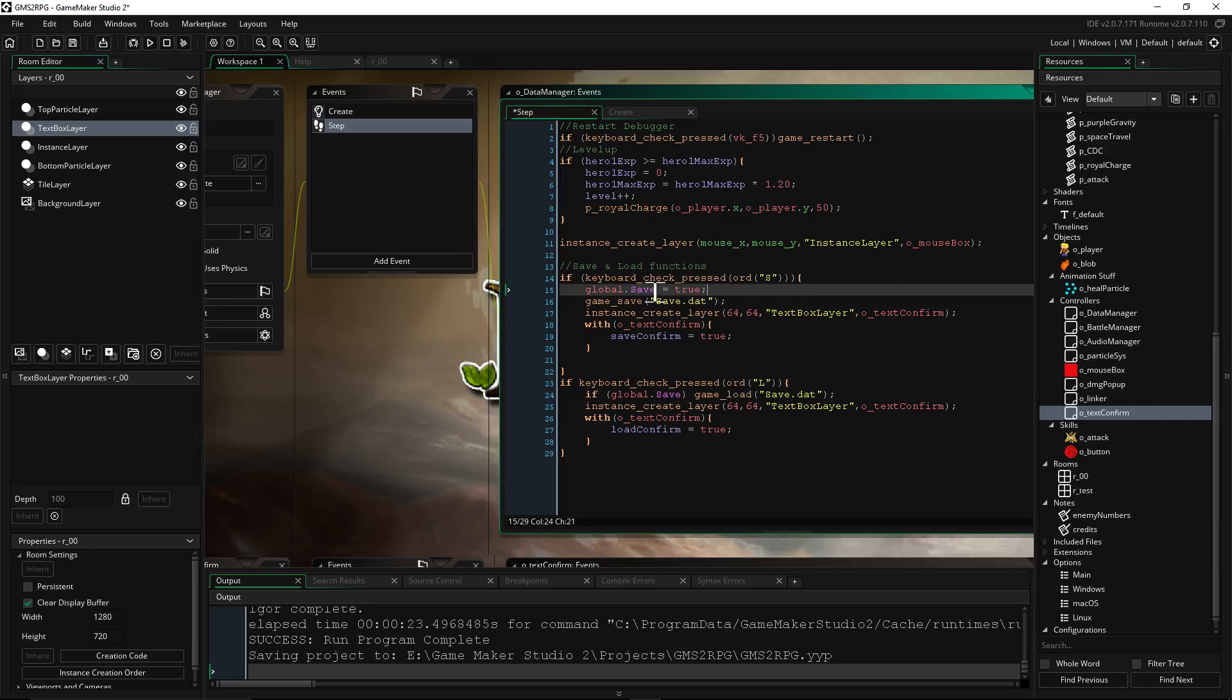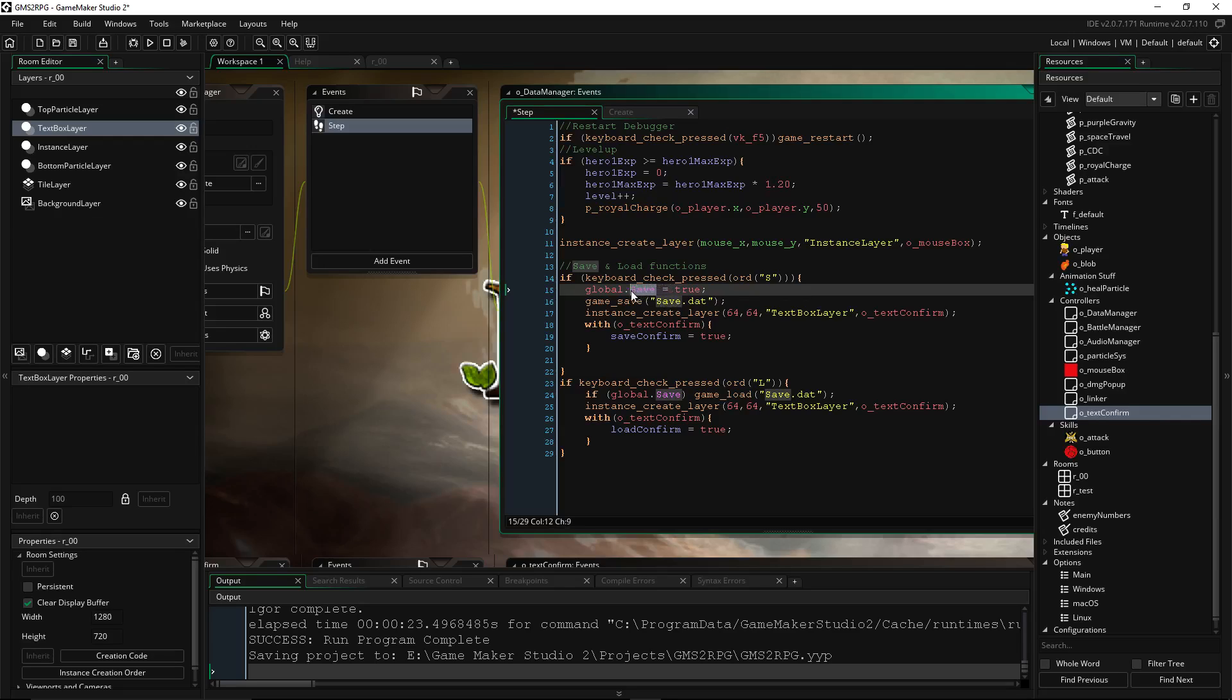So we're gonna be setting a global, and the reason why we want to do this is basically when you say global dot and then you put information there, this is now a global variable. It's no longer a local variable or a variable that's scoped to the event or to the object, but now it's a variable that's referenced by the entire game.